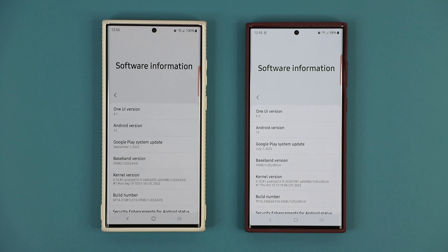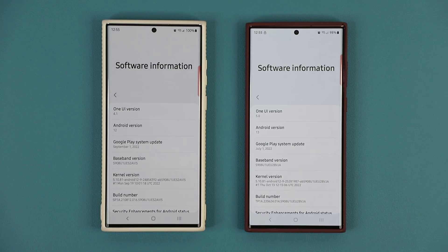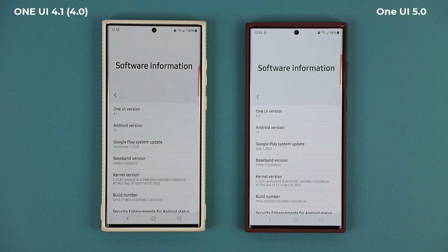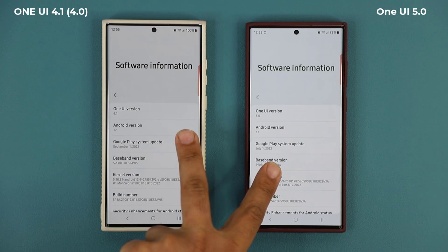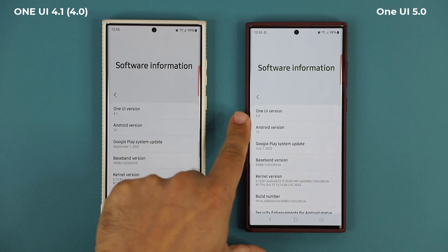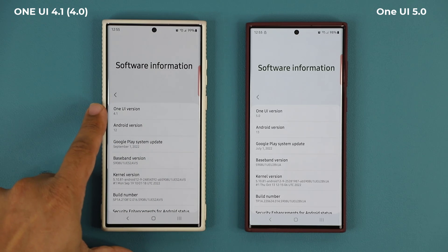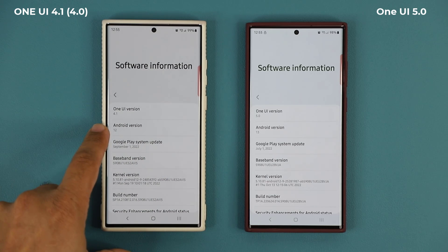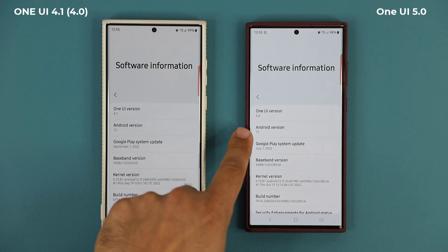Hey guys, Saki here from Saki TechEd and in today's video we're going to be talking about One UI 5.0 versus One UI 4.0, showing you all the differences between the two versions. Both of these phones are Samsung Galaxy S22 Ultras — this one is running One UI 5.0 and this one is running 4.1 Android 12, Android 13.